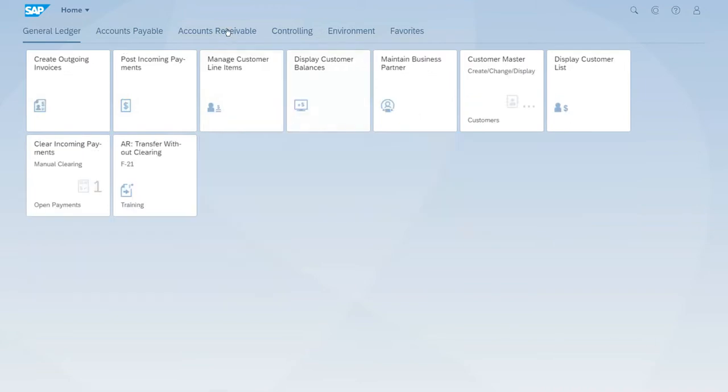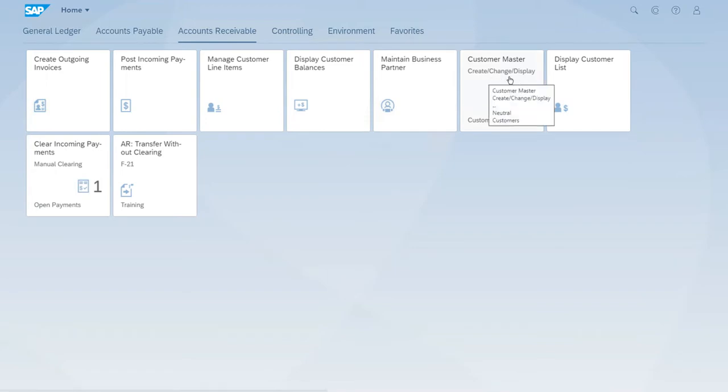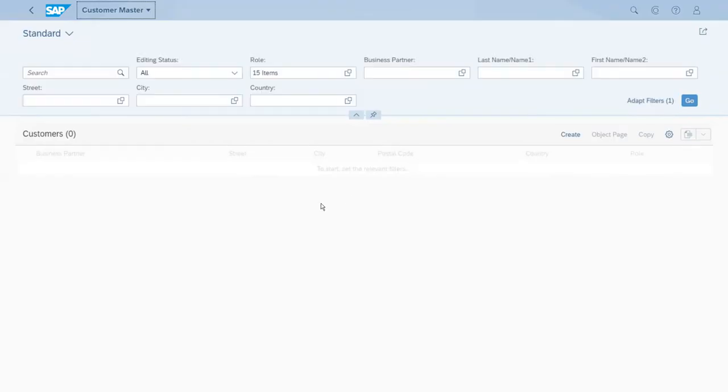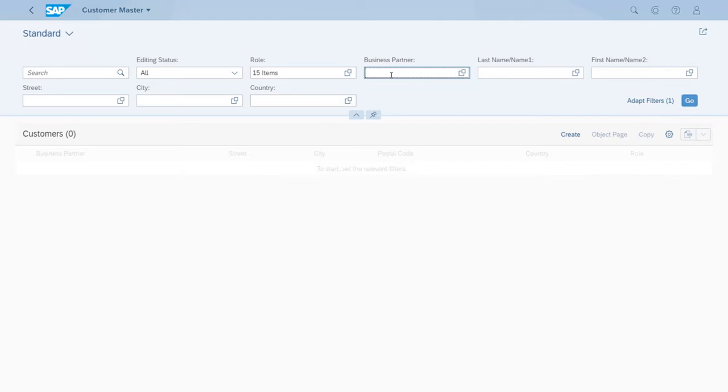Let's start the customer create, change, display app. The way to use this one is a bit different from the previous because we won't just go with the ID of the company code. We will use the ID of the master record. So here in the business partner field, let's just enter the ID for our customer and let's click go.